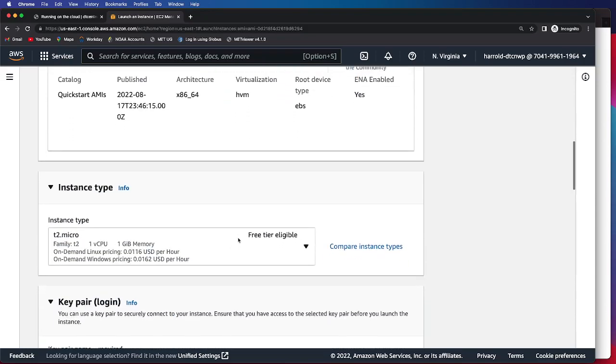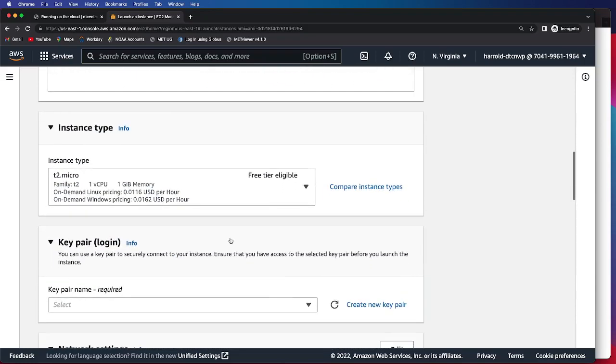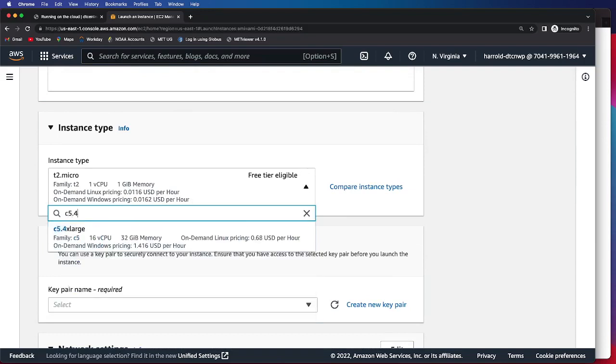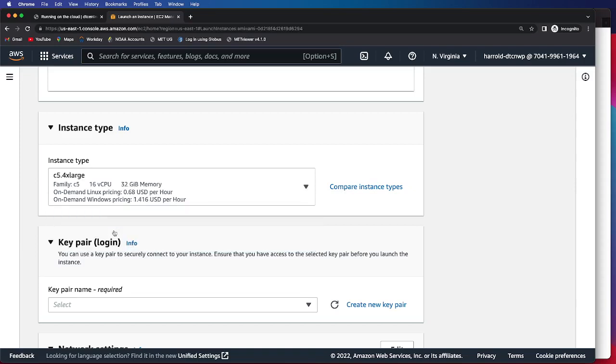And as I mentioned, there's different instance types. We're going to go look for the C5.4XLarge, which has 16 vCPUs and 32 gigabits of memory. Again, this is not on the free tier, so you will have to pay for this instance type.